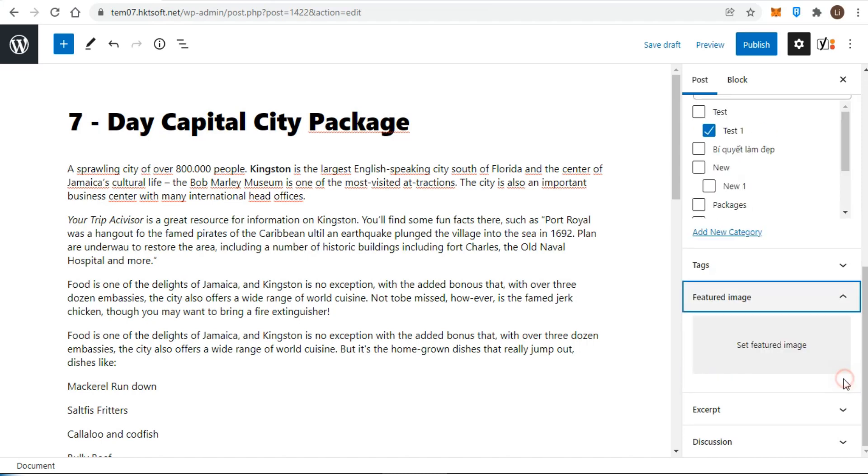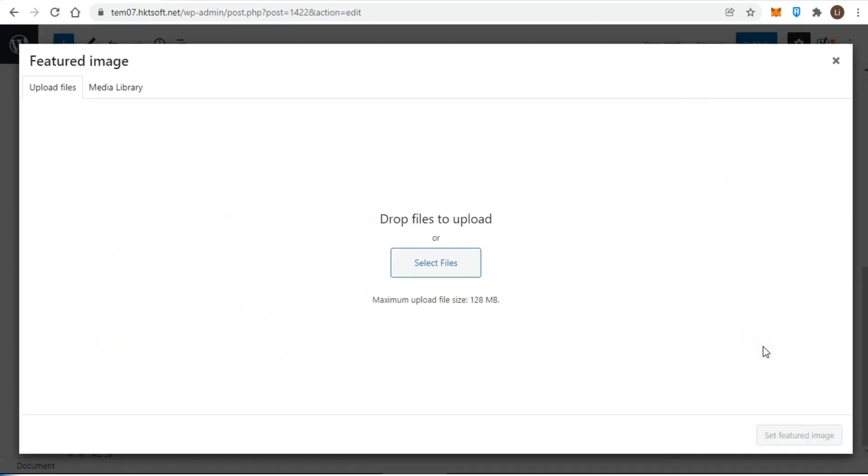You can find the featured image on the right block of the screen. When you click set featured image, the pop-up window displays.